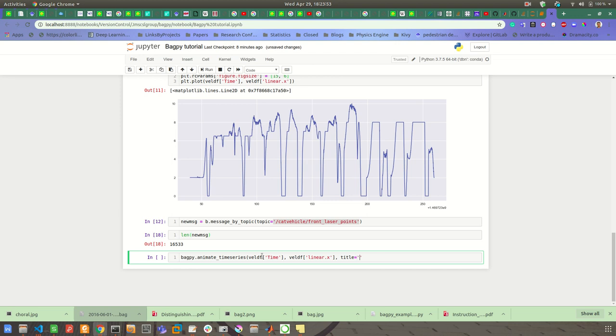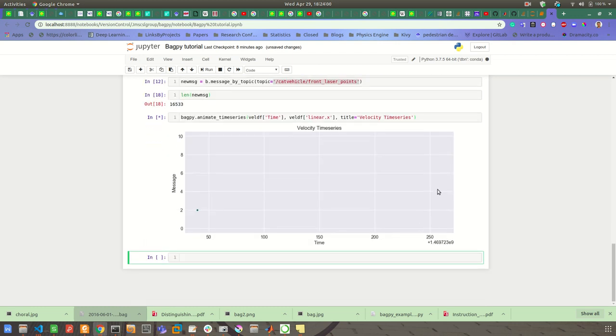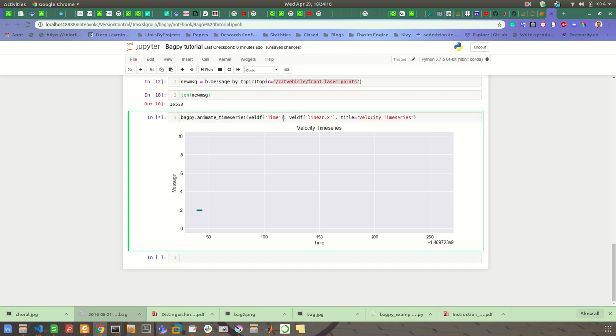Okay, so it will, as you will see, it will start animating. You can also run it outside of the Jupyter notebook and you will see much better behavior in real time. If you call this function inside a Jupyter notebook rather than terminal, then you will not be able to see a real-time animation. So that's the only difference you have when you are executing this bagpy.animate_time_series inside Jupyter or in the terminal.